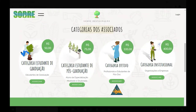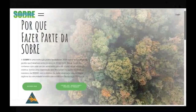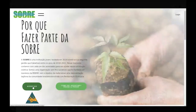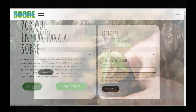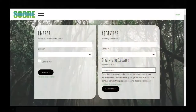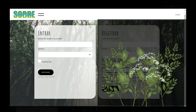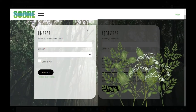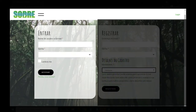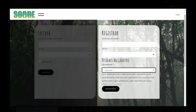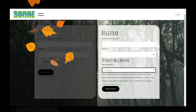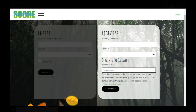Dessa maneira, você pode clicar no botão Associar da categoria efetivo, ou na página inicial, clicar em Associar. O usuário, então, será direcionado à tela de acesso. Ele poderá realizar o login na tela da esquerda, onde está escrito Entrar, ou o registro na tela da direita, onde está escrito Registrar.